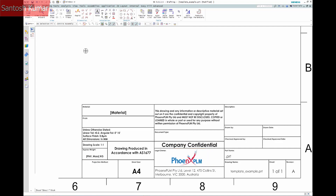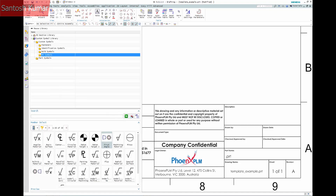I also need the projection symbol. You can use the attribute but it won't scale to fit the size of the cell. In this example I'm going to use a custom symbol and add it in.